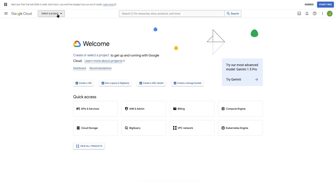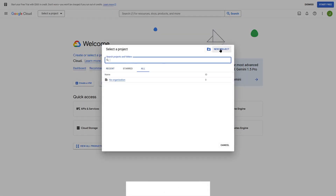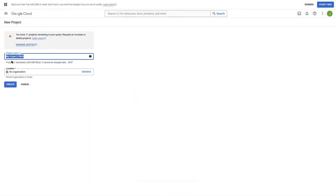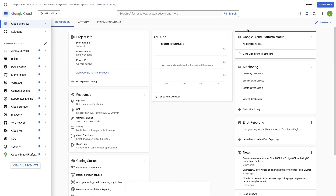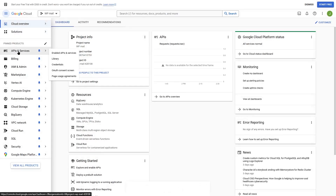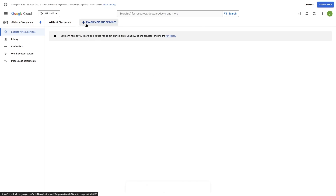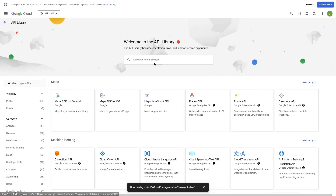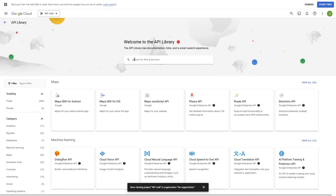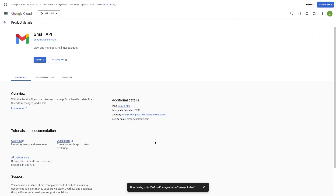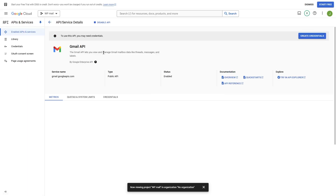First, we need to create a project. In the dropdown, we're going to click here and then click on New Project. We're going to give our project a name — we'll call it WP Mail. You can select your organization, but we're going to leave it and click the Create button. The project has been created. Now we're going to click on Select Project. From the project dashboard, we are simply going to click on API and Services. Then we can click on Enable APIs and Services, and from here we're going to choose our Gmail API. You can simply search for it if you can't find it. We're going to click on the Gmail API and then click on the Enable button. Now the Gmail API has been enabled.